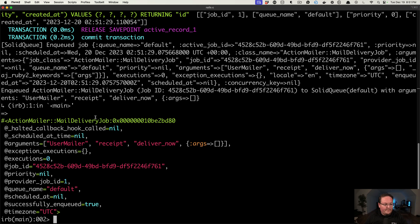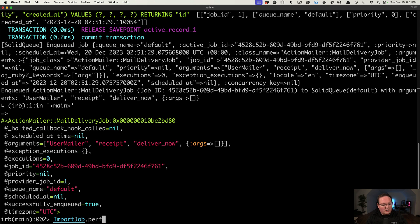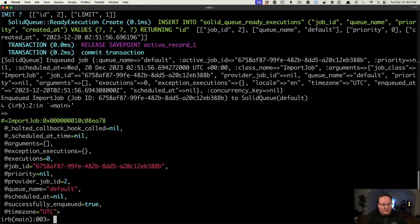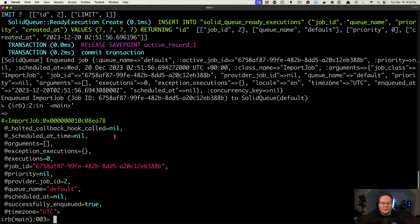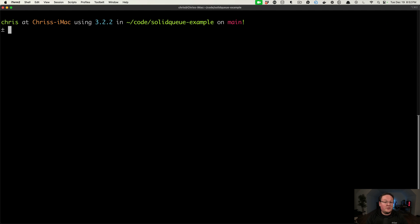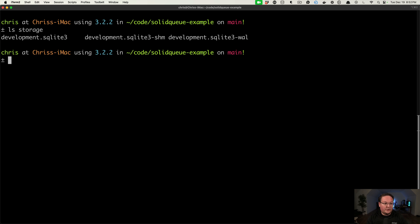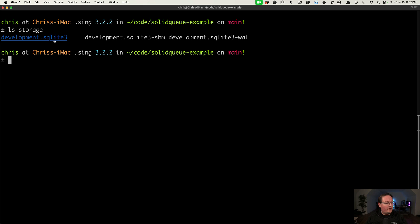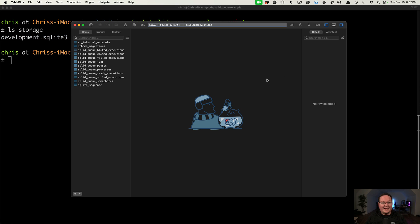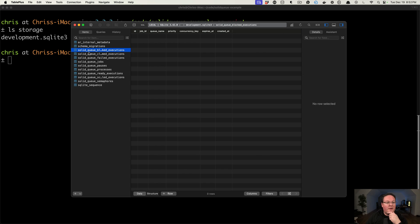So we can also set up that import job, and we can call perform_later on it. We don't do anything with these jobs yet, but it will queue it up, and we can take a look in our database and see what's in there. So because we're using SQLite, we actually will have under the storage folder our development.sqlite database. So this is what we want to open in a tool like TablePlus so we can actually poke around and see what's going on here.